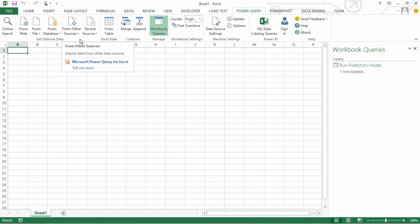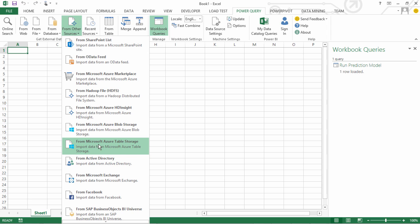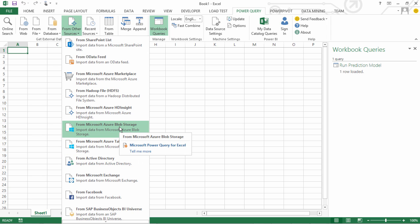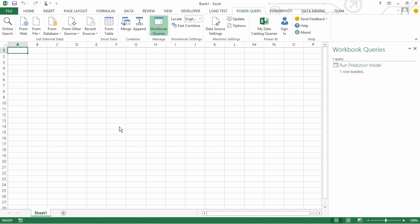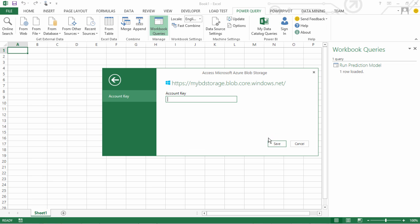Next we would want to create an Azure Blob connection. So again under Power Query from other sources we have this from Microsoft Azure Blob Storage. When we click on this it asks us to provide the Azure Storage account name which in our case is MyBakedDataStorage